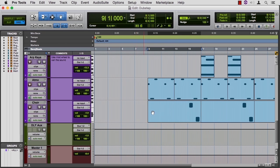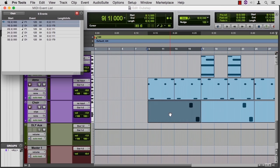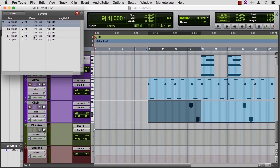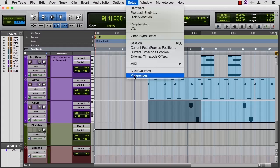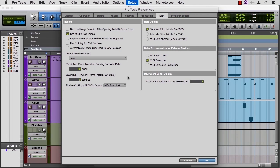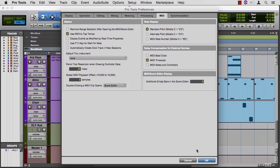Now, when I click on this, I get to a list where I have the start time, the location, the down velocity, the up velocity, and the length of every MIDI note or event in my project. There's yet another way to edit these. That would be the score window.